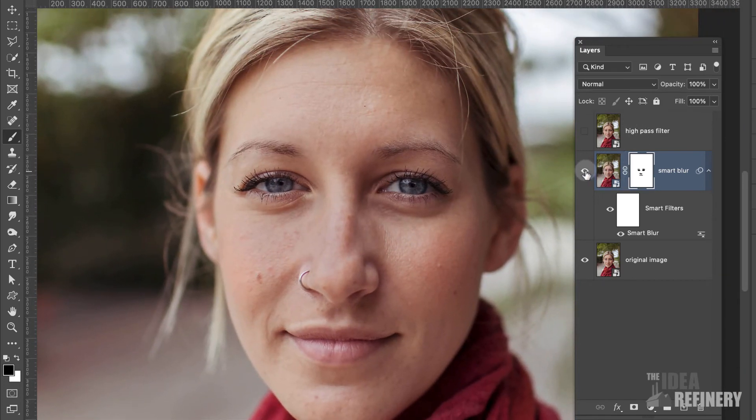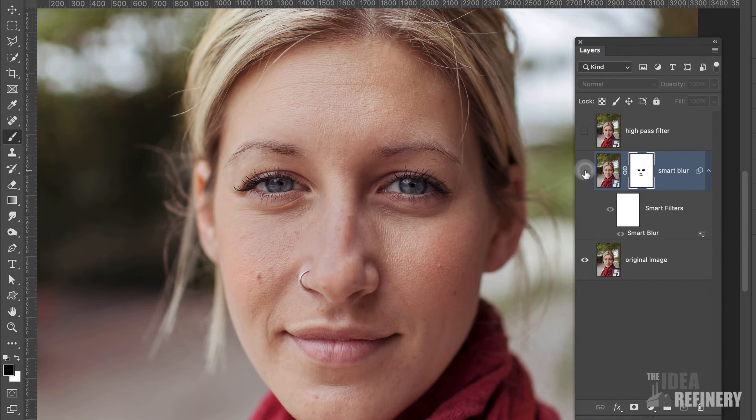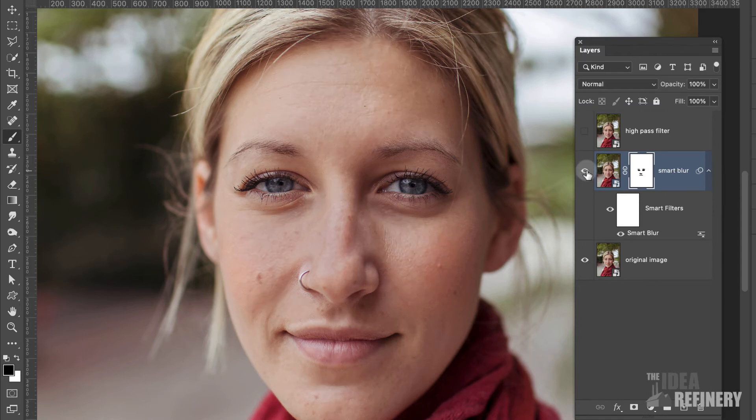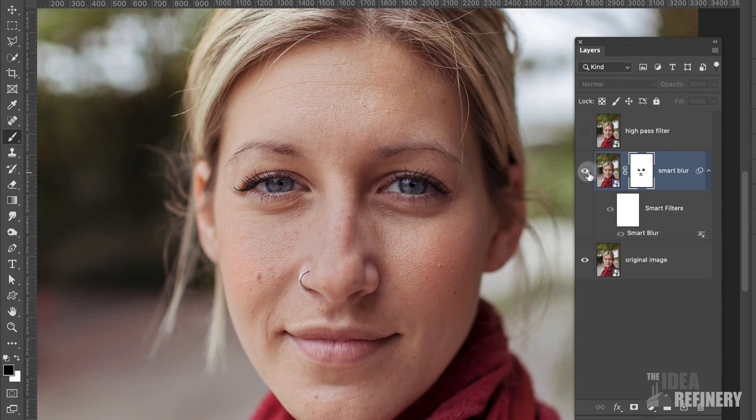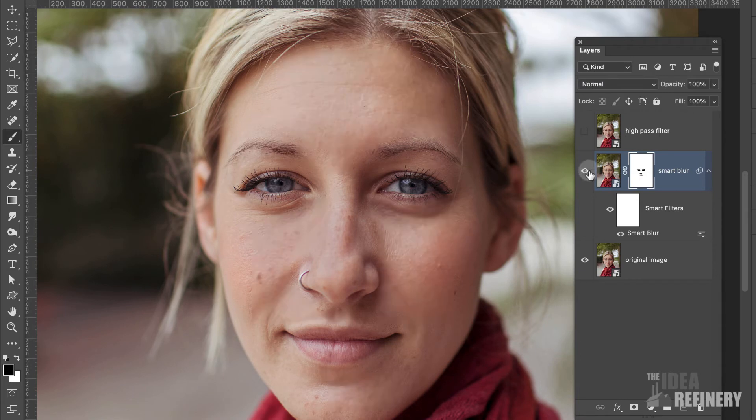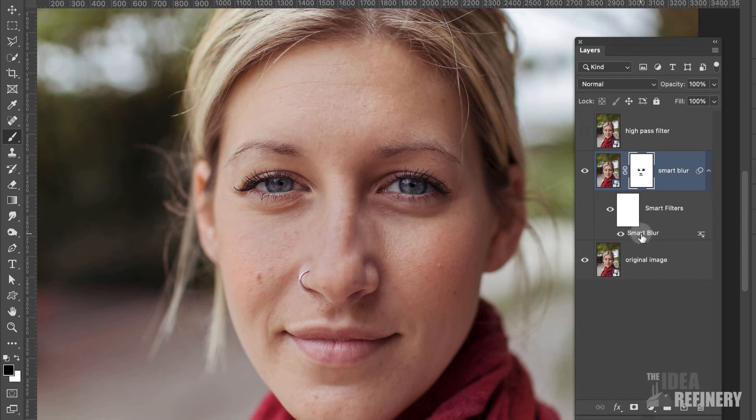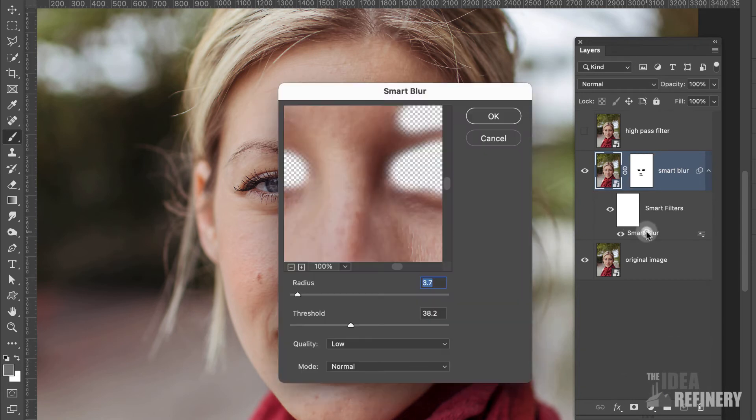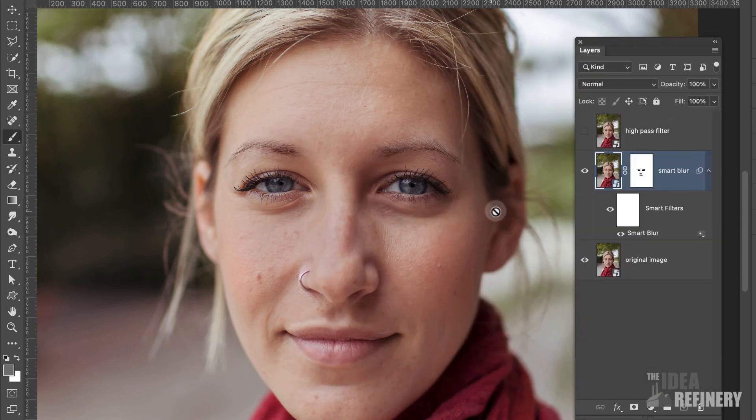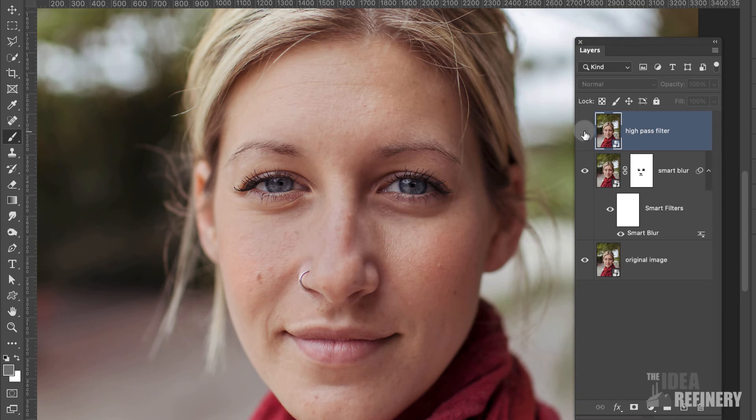If you want to see what that looks like, turn on the visibility of that layer. It has done some nice stuff, though, to enhance some of the softening of the skin. Of course, this is a smart filter. So that means that we could always come back here and change this. I could come back and double click smart blur. I'm just going to leave it at that. I'm going to come back to my layers panel and I'm going to turn on the visibility of my high pass filter layer. And again, that's just a duplicate of the original layer. So that's what we're seeing right now.